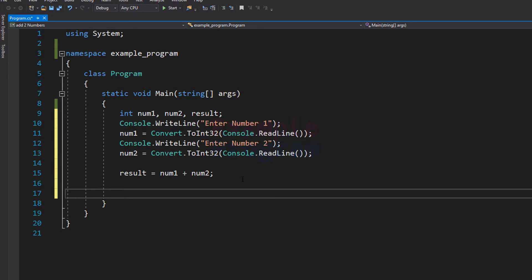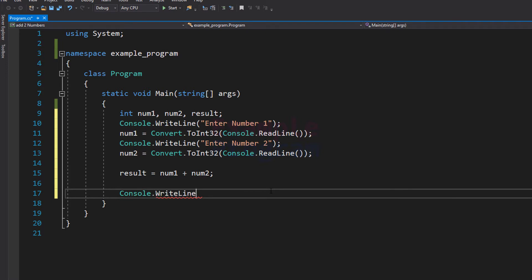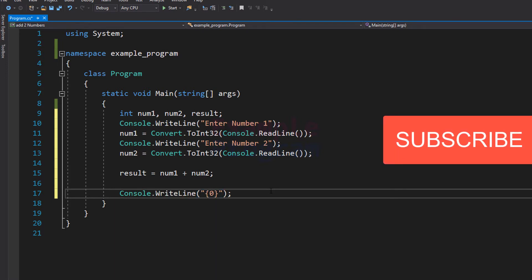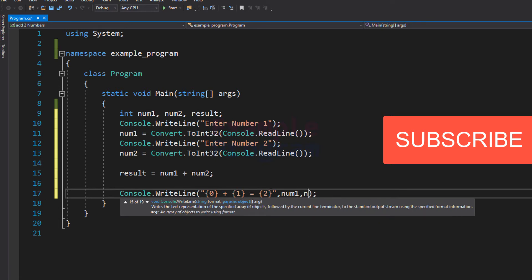The next thing that we do is display the value inside the result variable. We can do that by using the Console.WriteLine method, and here I am going to format the string as "{0} + {1} = {2}" with num1, num2, and result as the arguments. It will display num1 plus num2 equals result.